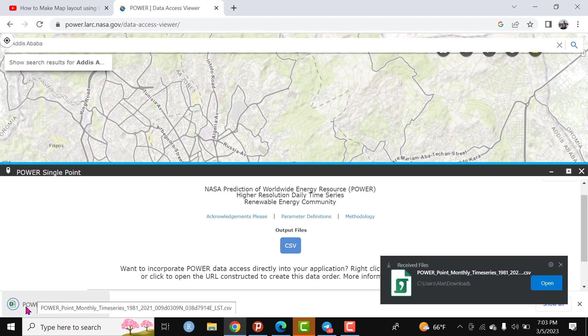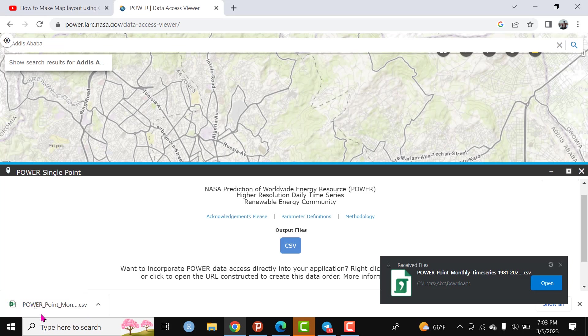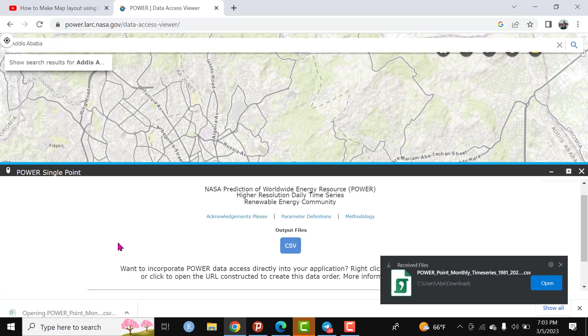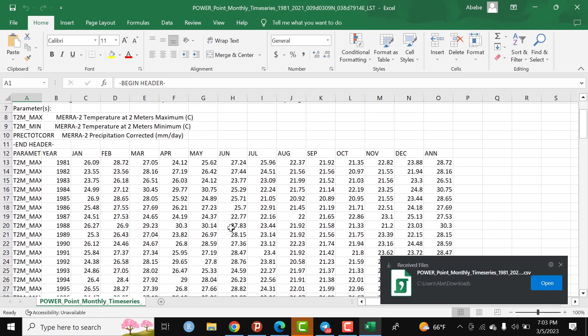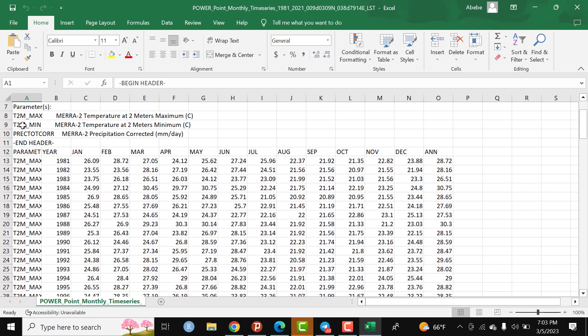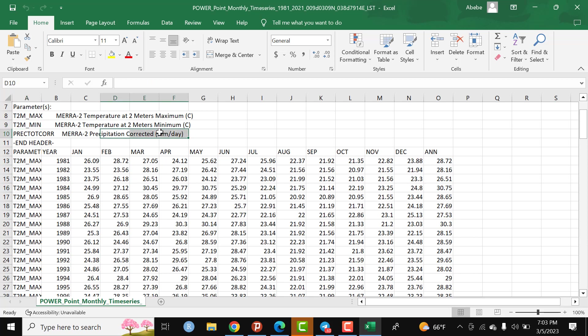Here I have the Excel sheet. Let me open it and have a look. Here there is maximum temperature, minimum temperature, and precipitation. I have selected three parameters - the minimum, the maximum, and the rainfall.